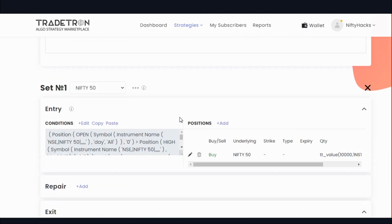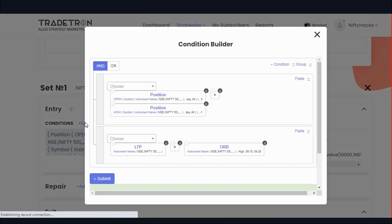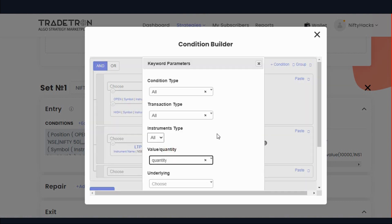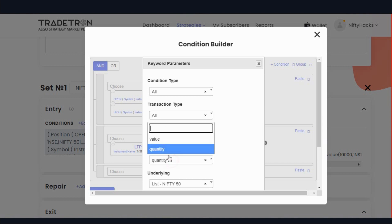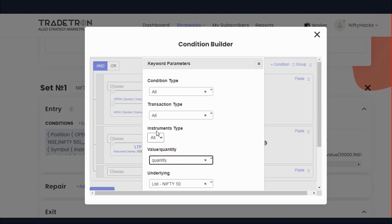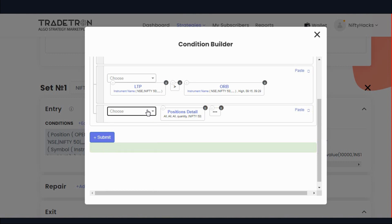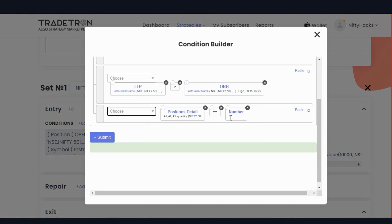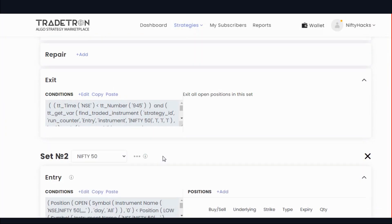Now we will add one more condition: if we are already in a trade and the condition fires again, we should not take a second entry. For that use the position detail keyword — specifically the quantity field. What this does is: if quantity is equal to zero, meaning we are not in trade, then only it will take a trade. Add this in the second set also.